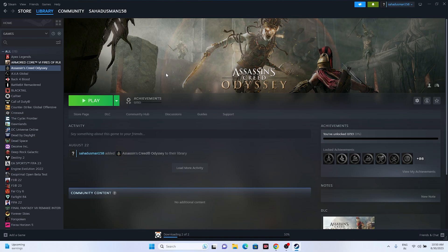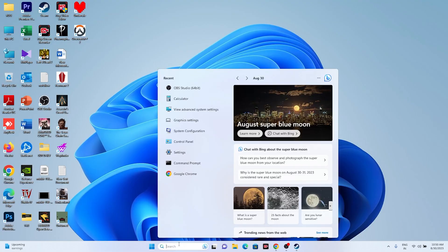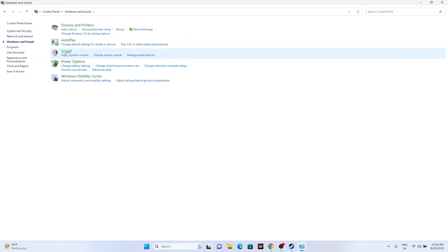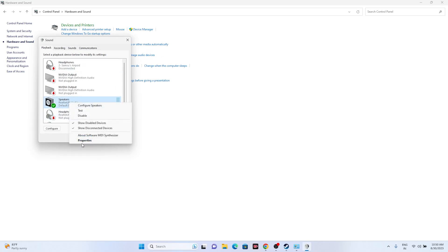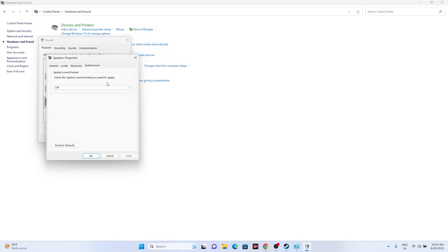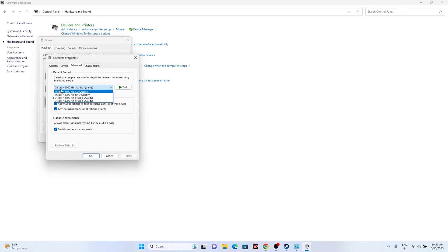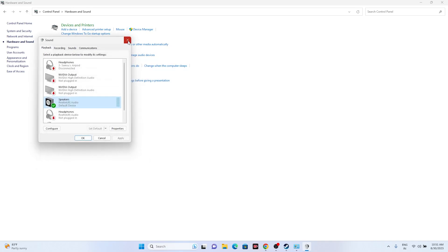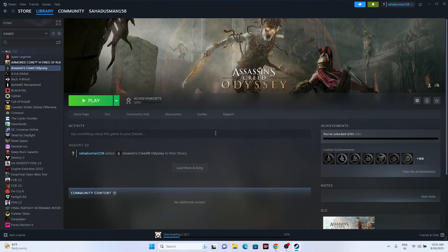If the issue persists, we need to set the sound sample rate. Go to the Control Panel, then Hardware and Sound, then Sound. Right-click on Speakers, go to Properties, then Spatial Sound — make sure Spatial Sound is turned off. Then go to Advanced and set the bit rate; options include 16-bit 44100 Hz, 24-bit 48000 Hz, or 24-bit 44100 Hz. Set it to your preferred option, ensure Spatial Sound is off, then close and try launching the game.